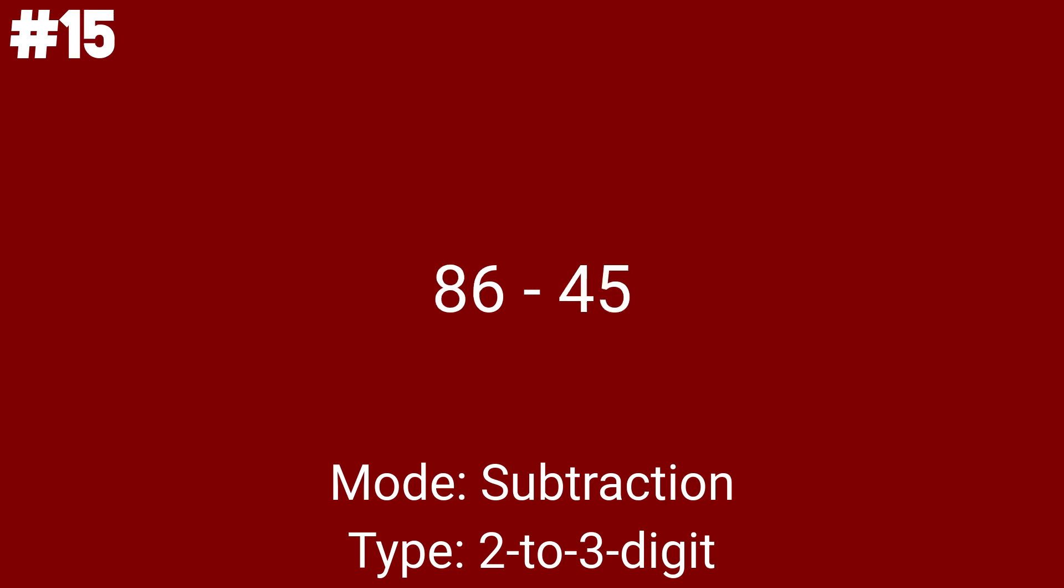86 minus 45 is now the 31st math problem. This one means we only have 14 more math problems after we solve this one. 27 minus 14 isn't too bad compared to others because the first number isn't even 30. Also, you don't have to regroup.